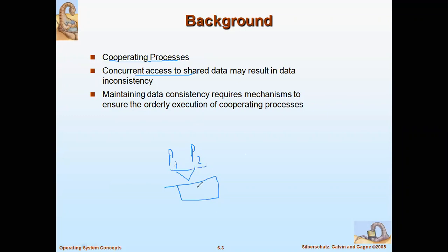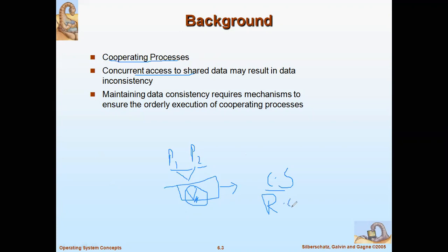These two processes will concurrently access a shared variable, which will result in a modification of that variable. What happens is these shared variables or shared resources will be placed in a section of the program called the critical section. In a program you can divide it into a critical section and a remainder section, where the critical section contains all resources common to the cooperating processes.